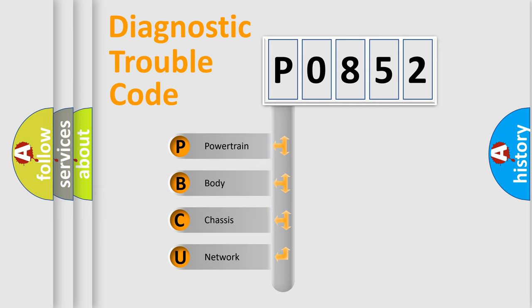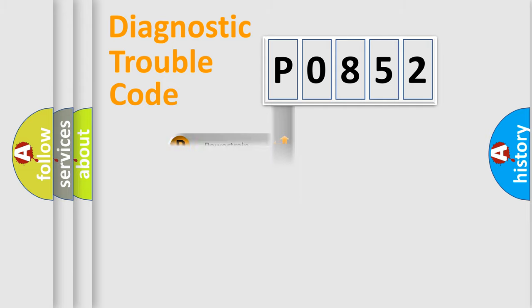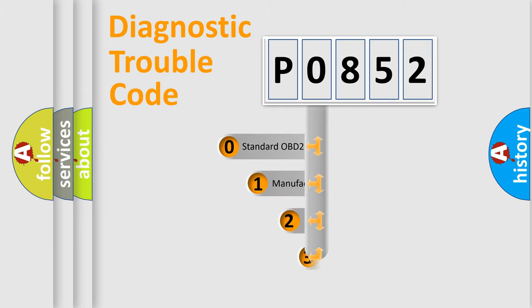We divide the electric system of automobile into four basic units: Powertrain, Body, Chassis, and Network. This distribution is defined in the first character code.